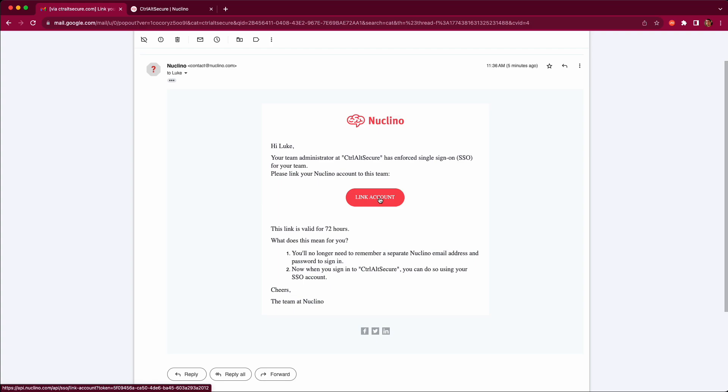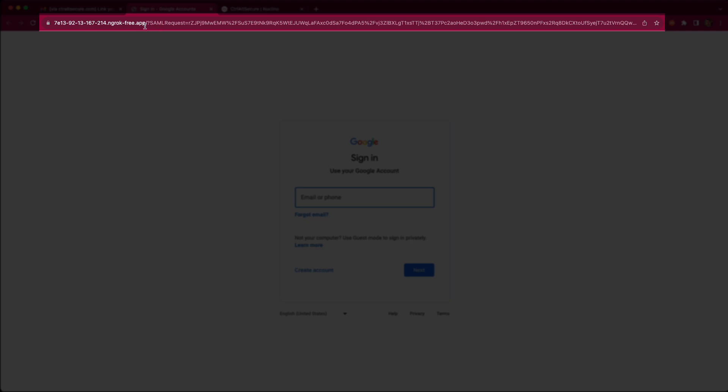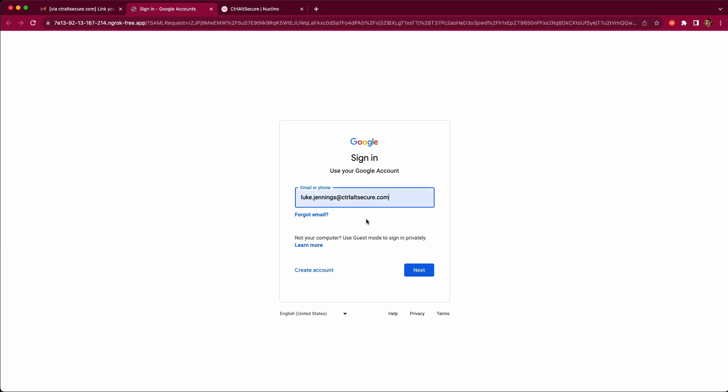Clicking the button in the email, we can see we are immediately redirected to our malicious SSO server, and that shows us a fake Google login page in this case. If the user enters their credentials here, then the attack is complete.